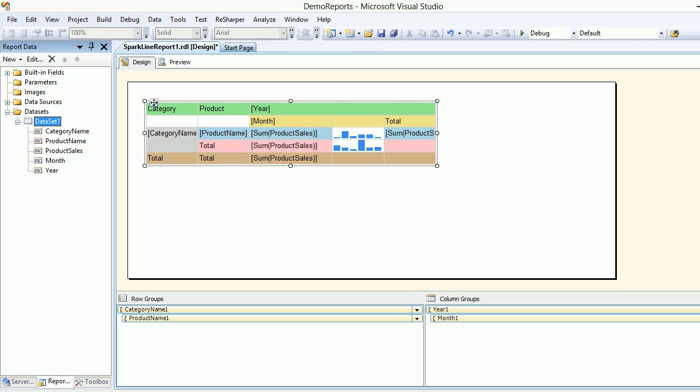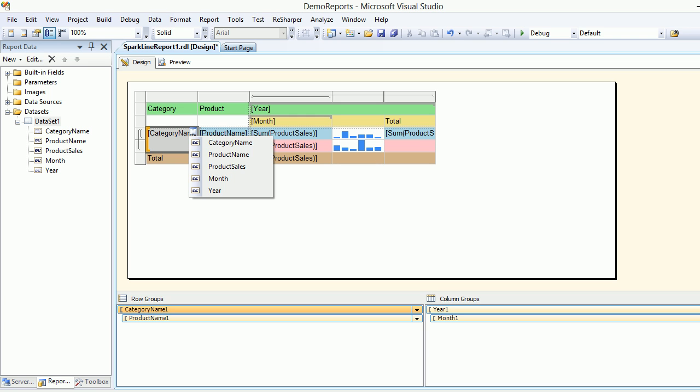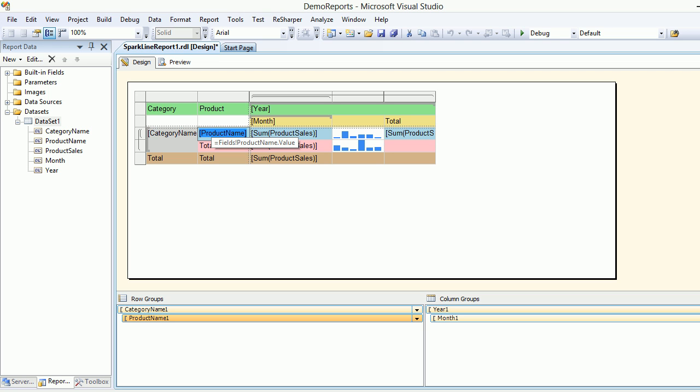So this is what I'm doing, and this is a matrix report where I have added category and products onto the row groups. I wanted to show you the row groups.